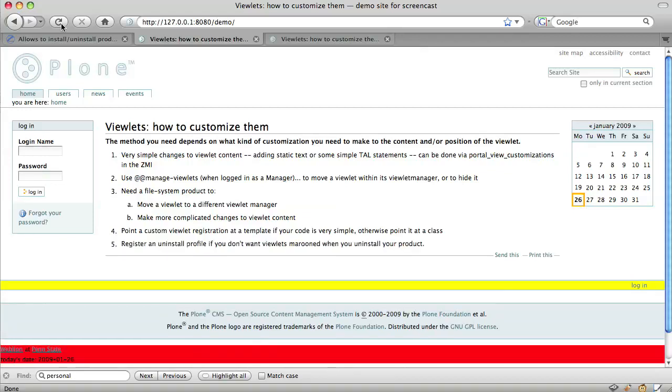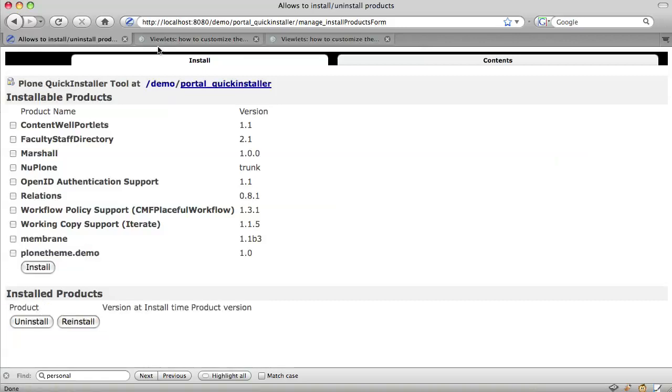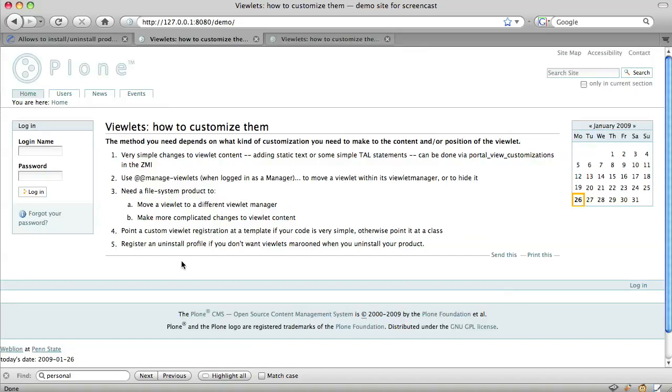In the last part of this screencast, I'd like to discuss uninstall profiles. Let me just uninstall my theme product in which I made my viewlet customizations. Go back to my site, refresh, and oh dear! I hope you can see that even though I've uninstalled the product and some elements of the theme are gone, for example the colors have gone back to Plone's defaults. The changes that I made to viewlets have not disappeared.